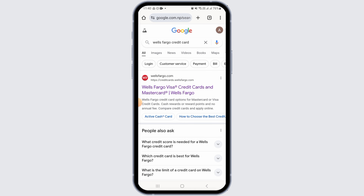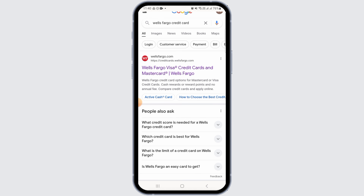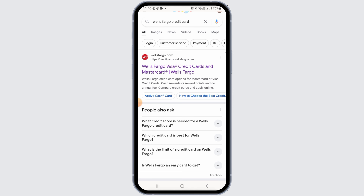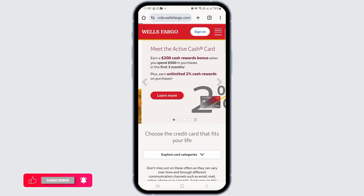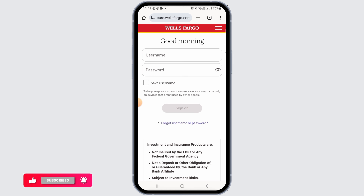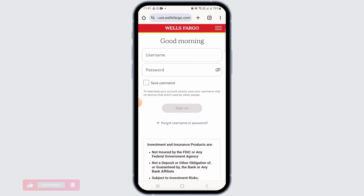For this, open up any web browser and search for Wells Fargo credit card. Tap on the very first option, which is Wells Fargo credit cards and Mastercard. Once you tap on that, it will land you on this website. Here you want to tap on the sign on option.